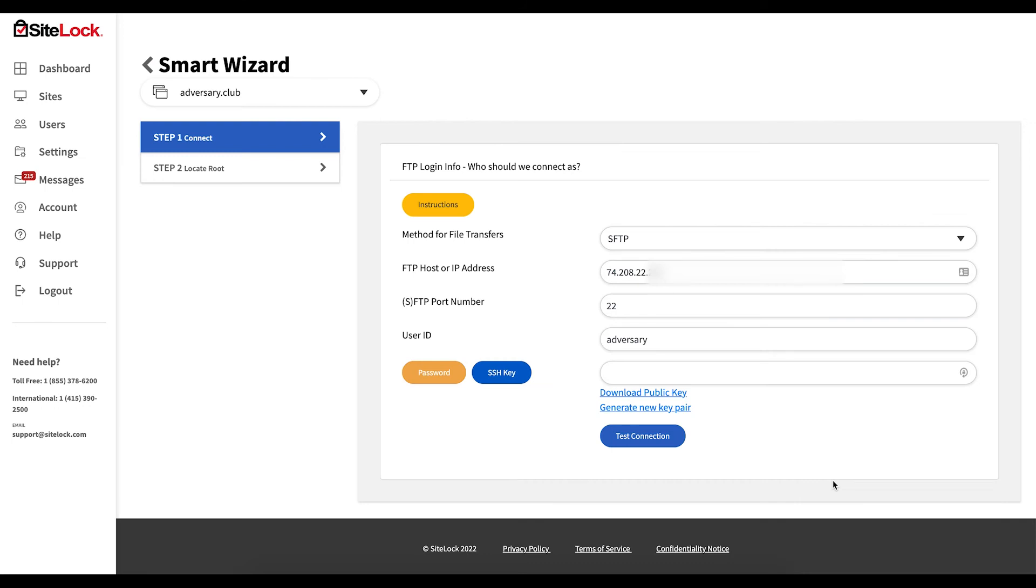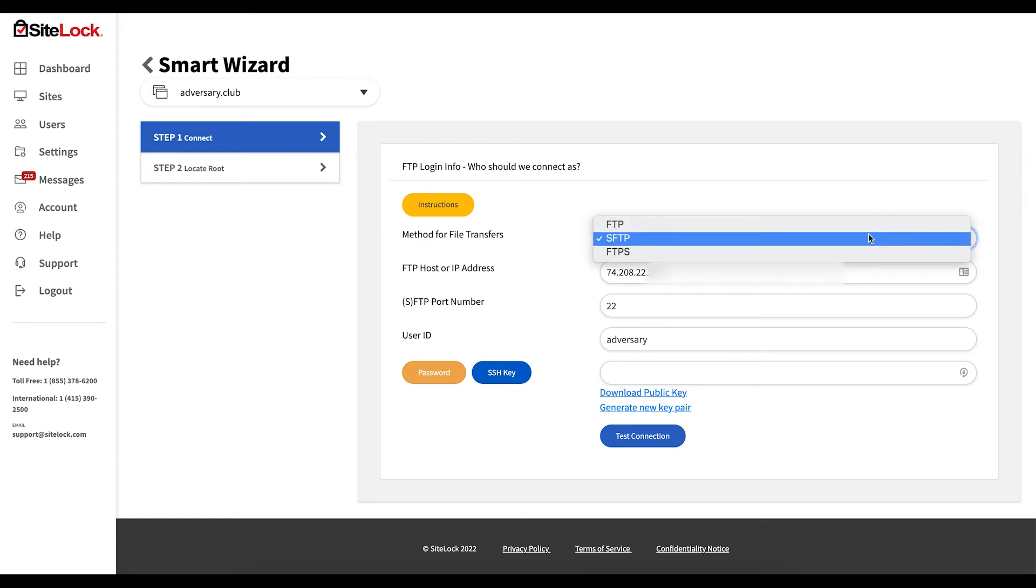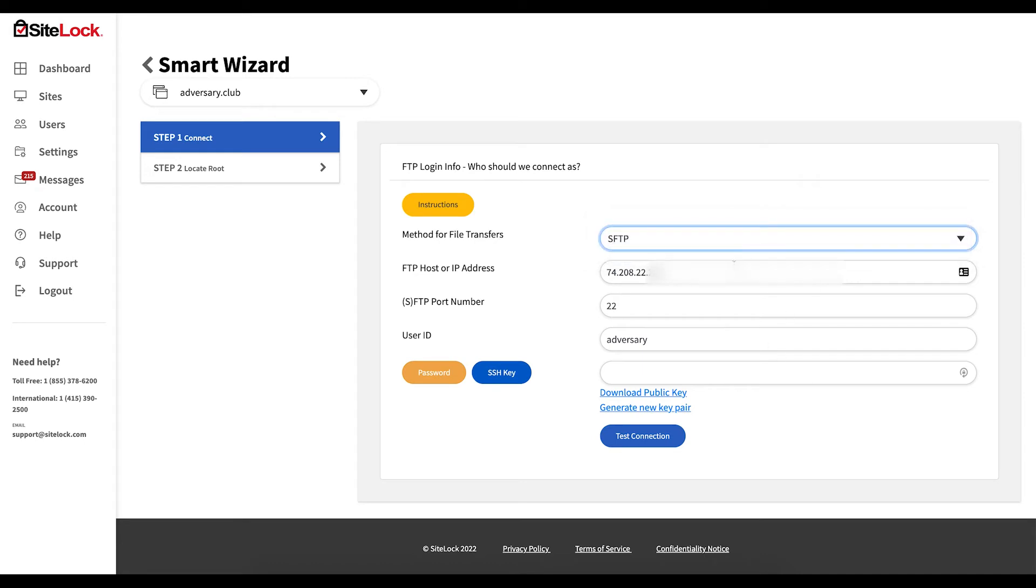Inside the Smart wizard you'll be prompted to add your connection details for Smart. You'll need to select a method for file transfer or protocol, hostname or IP address, the port number for the connection, and lastly the username and password for the connection.